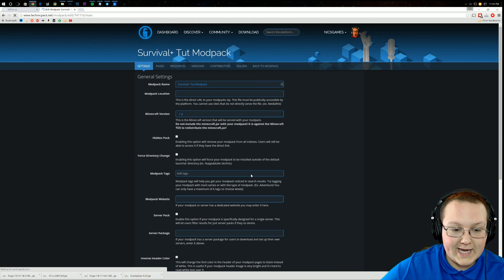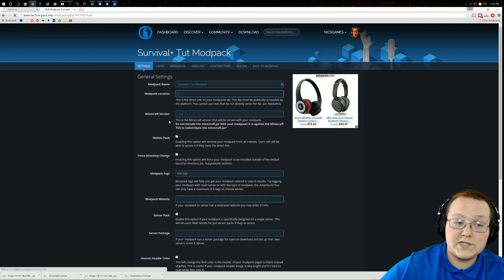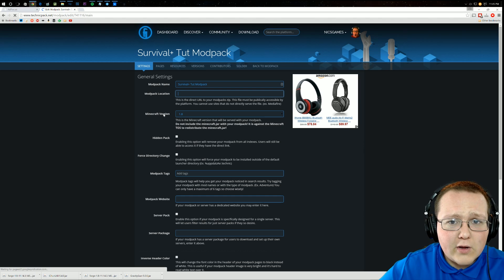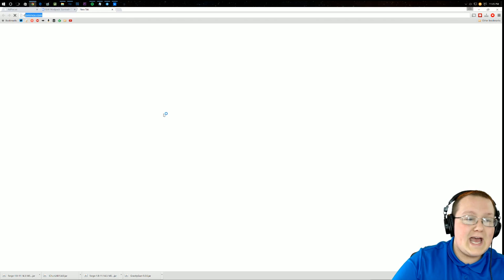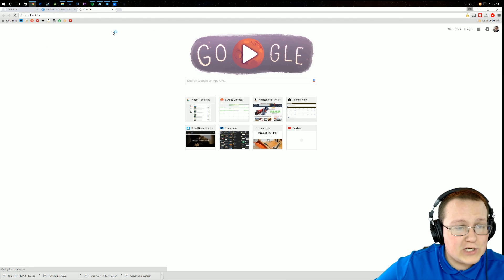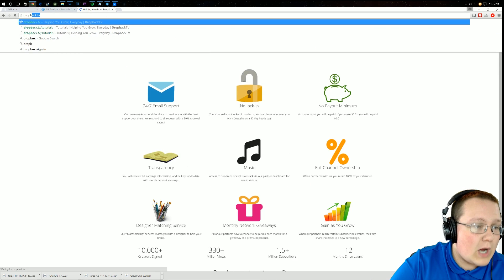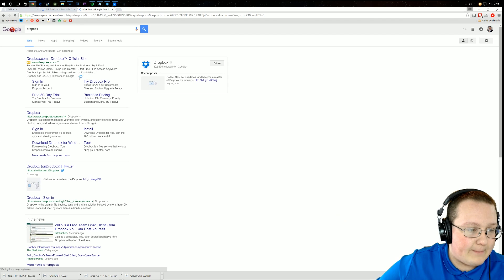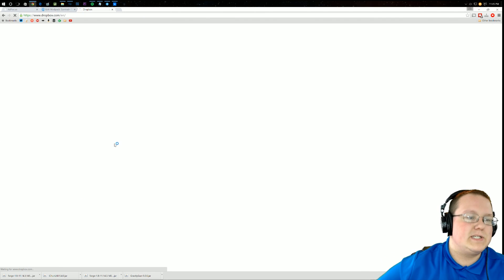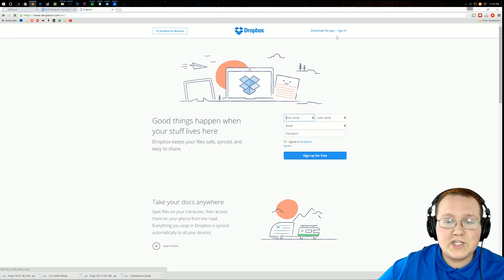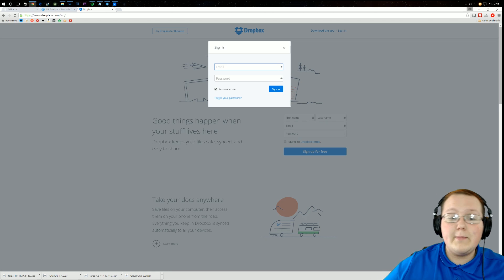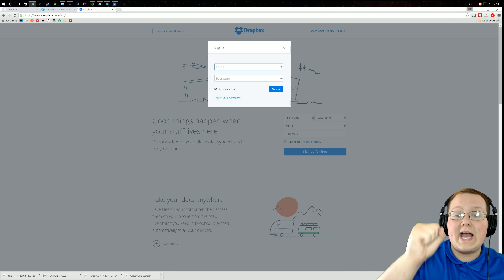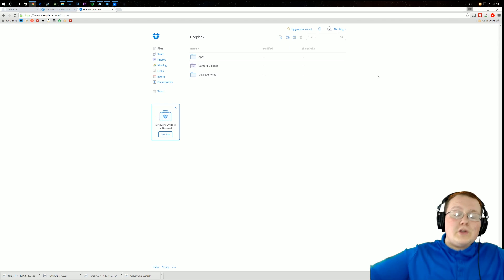Once you've gotten to this page, you can go ahead and hit Edit Modpack. And then you can add this direct URL. But Nick, how do we get a direct URL to our modpack? Quick and easy. Go ahead and open a new tab and go to Dropbox, not dropback.tv, but dropbox.com right here. That's going to be the third link in the description down below. Once you're on Dropbox, you want to probably create an account if you don't already have an account, which I do. I'm going to go ahead and sign into that and I will meet you guys once I've signed in.